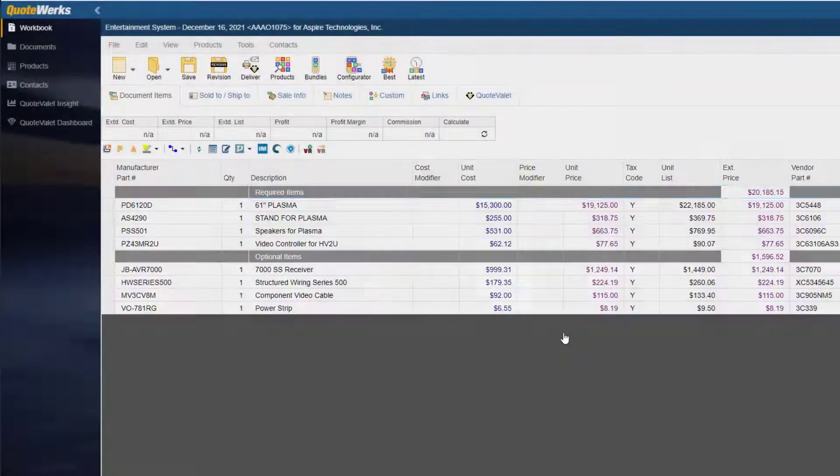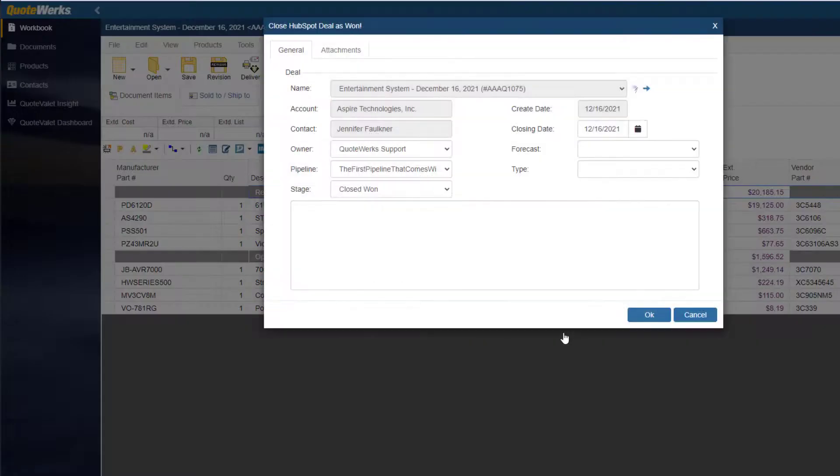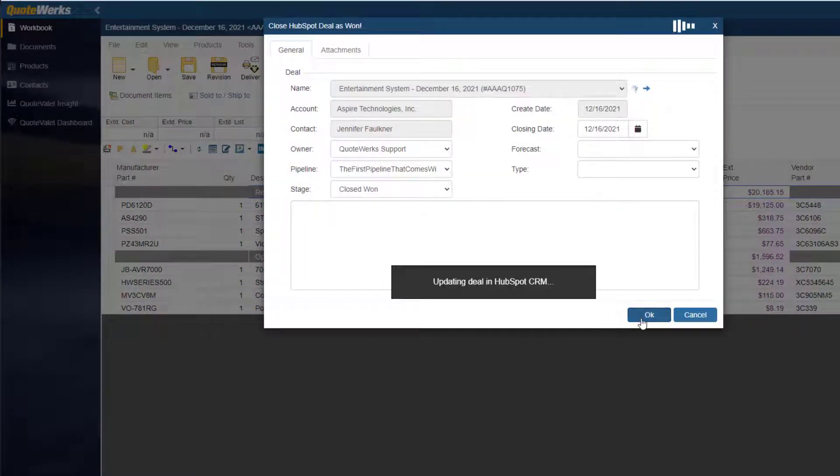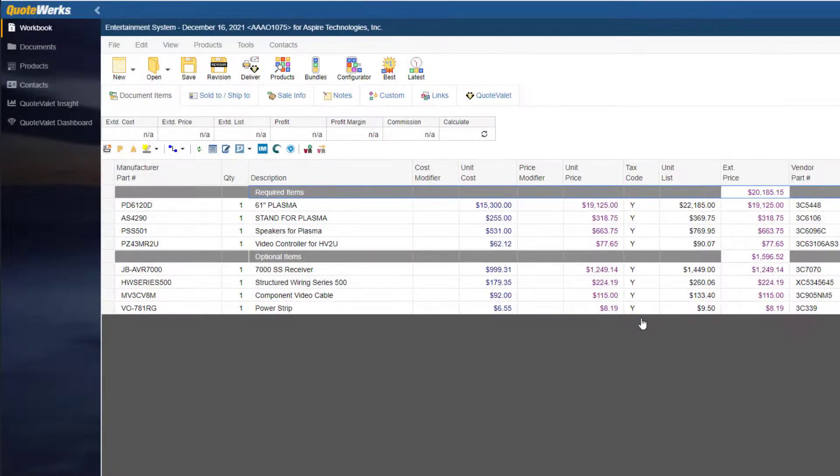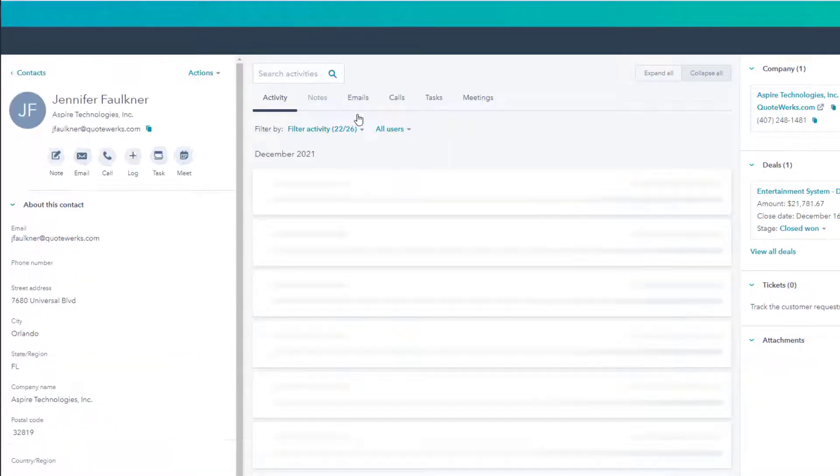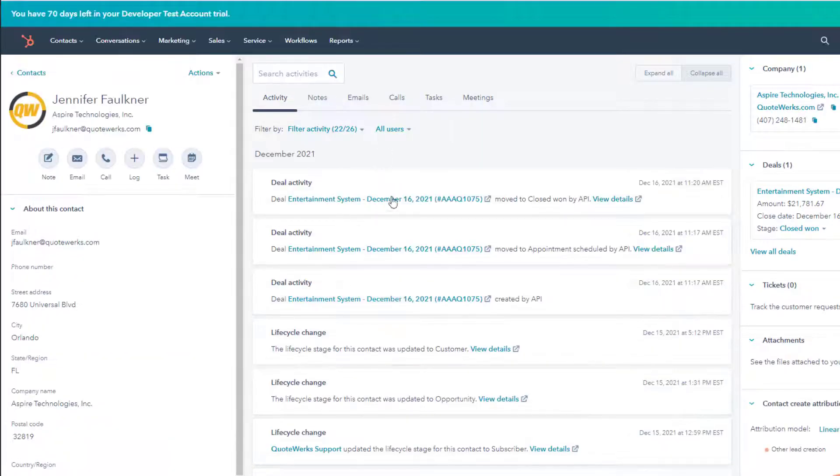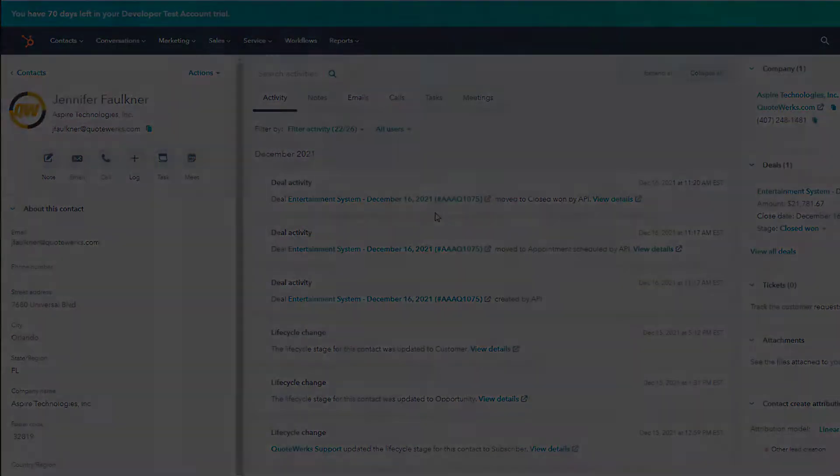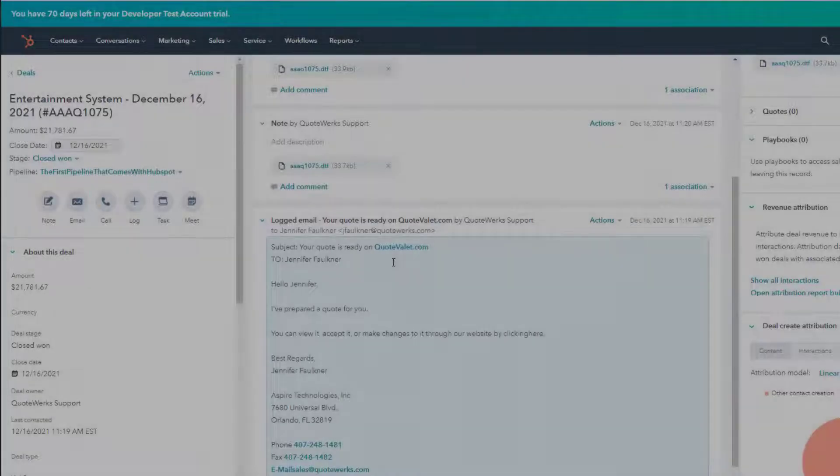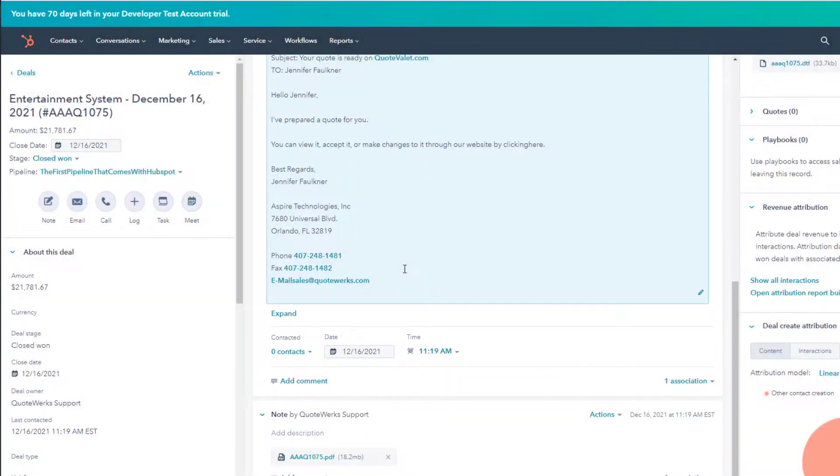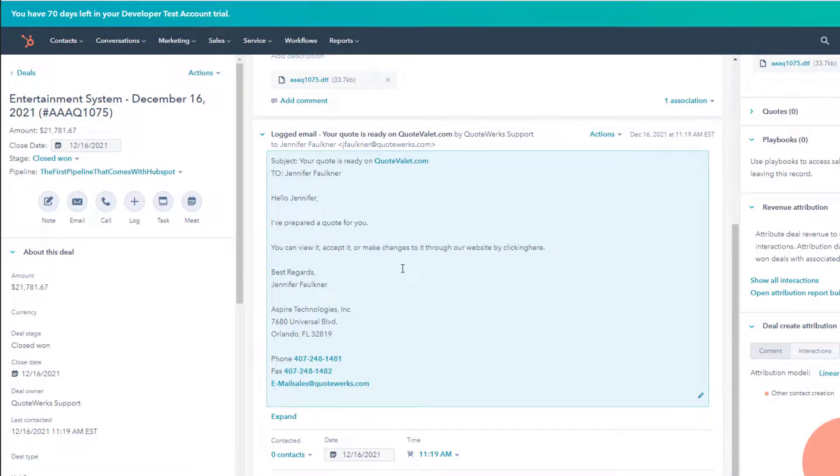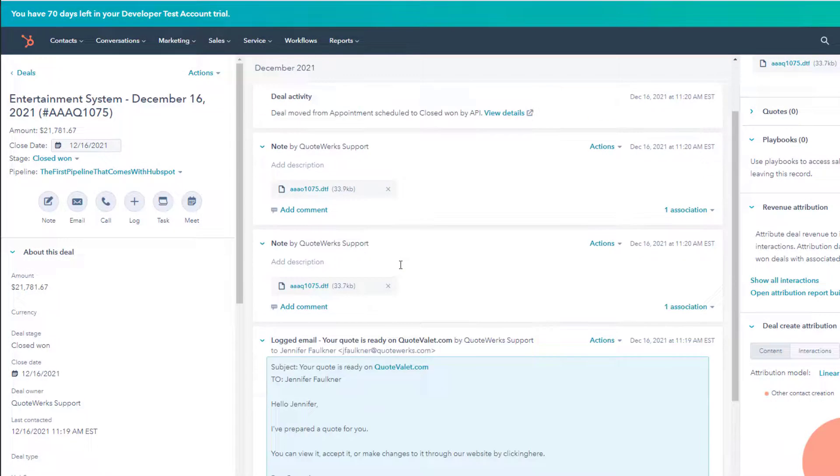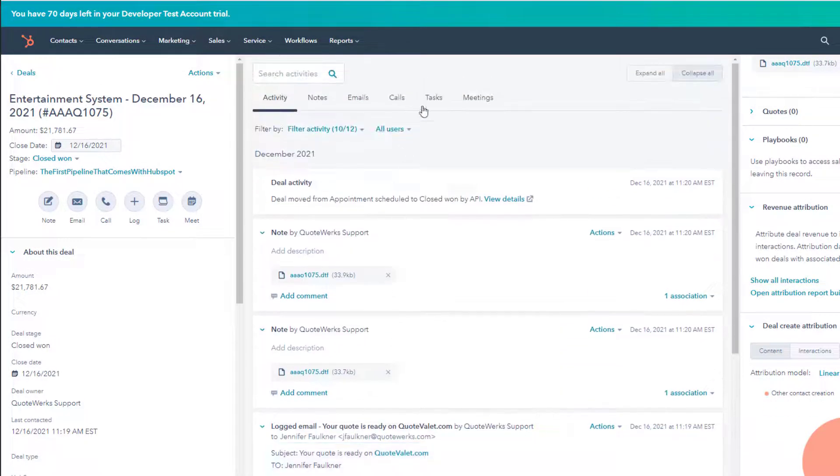We can switch to HubSpot to see the deal that was won. This will once again be under the Activity tab. Here is the email record in HubSpot. You can also view this under the Emails tab under the Deal, which will show you all emails previously sent for the specific deal.